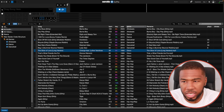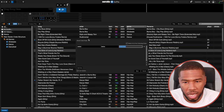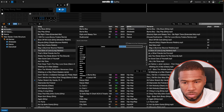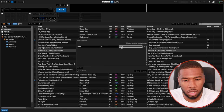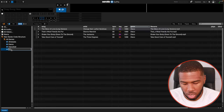The next one is going to be Disco. So add rule, genre is Disco. Save that, and type in Disco.